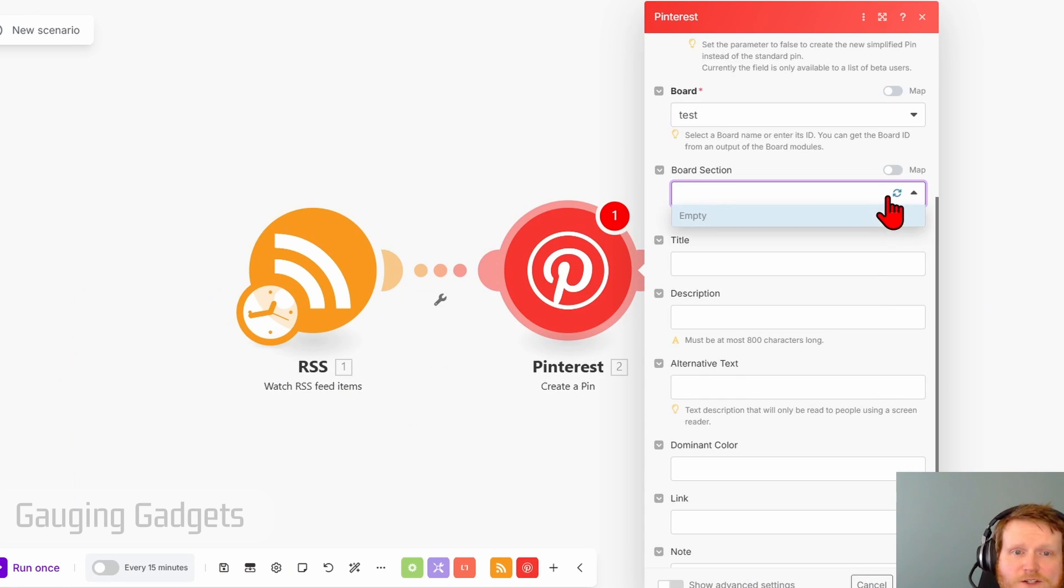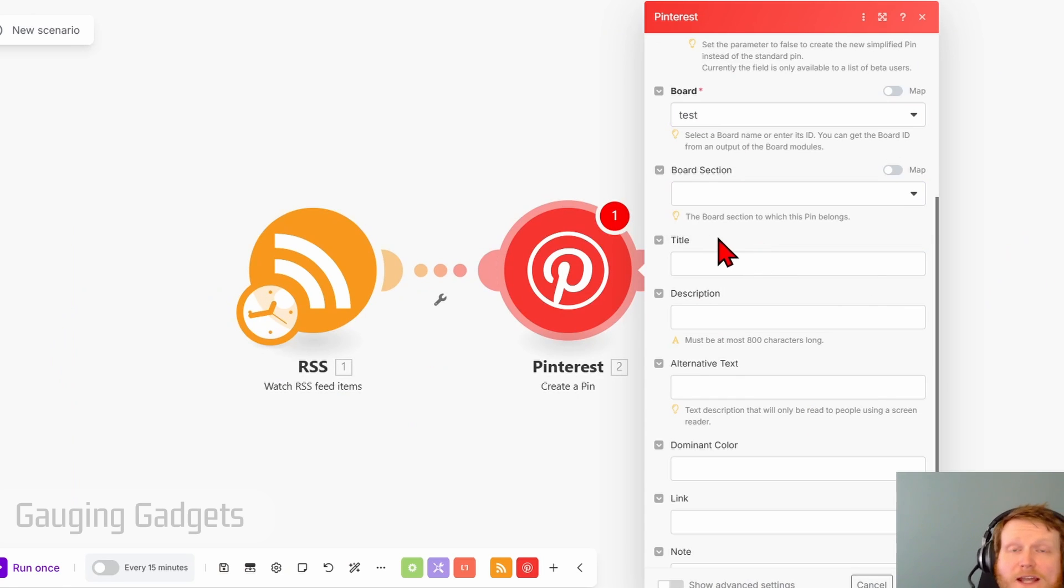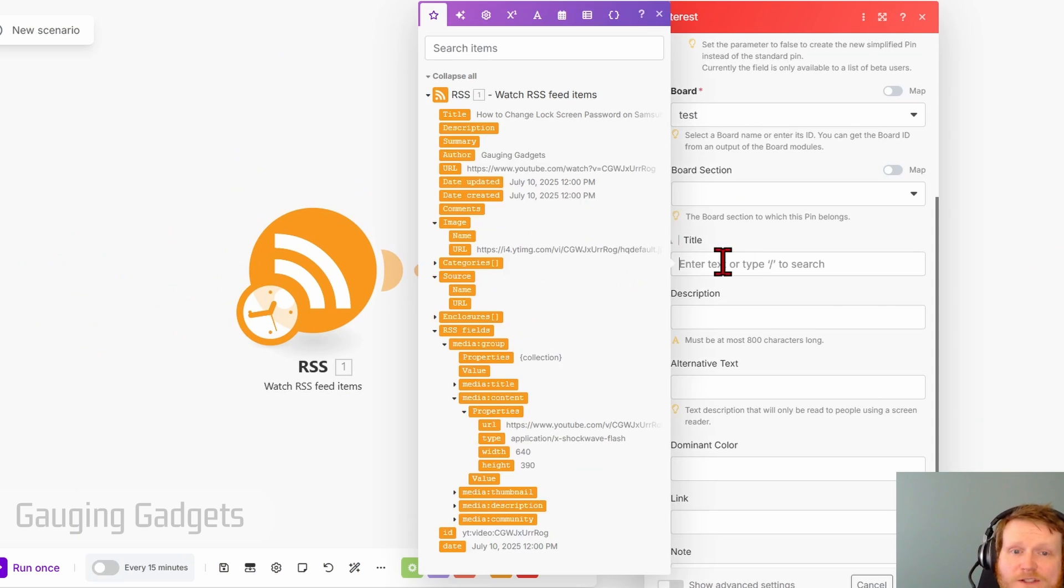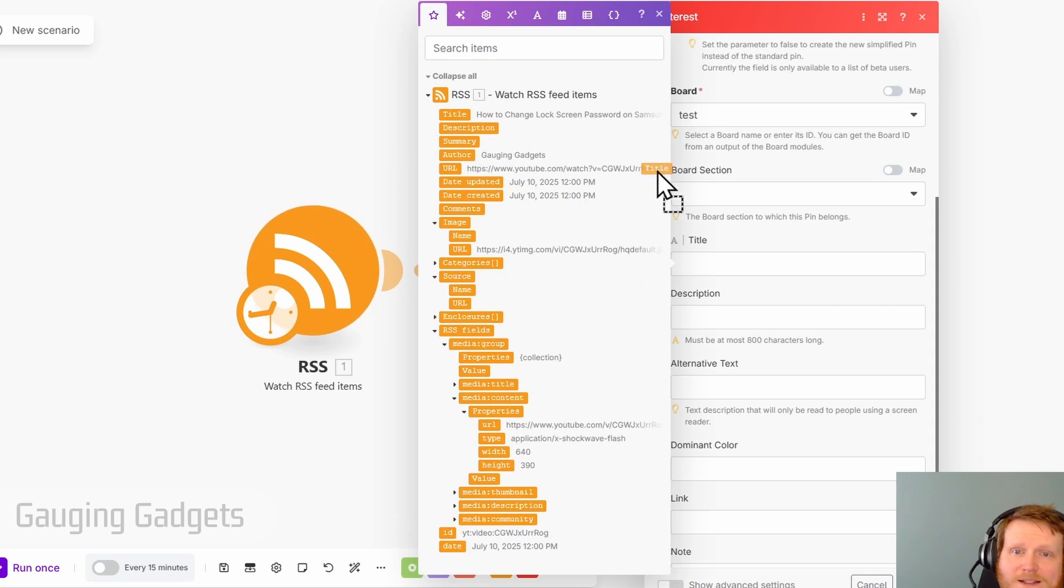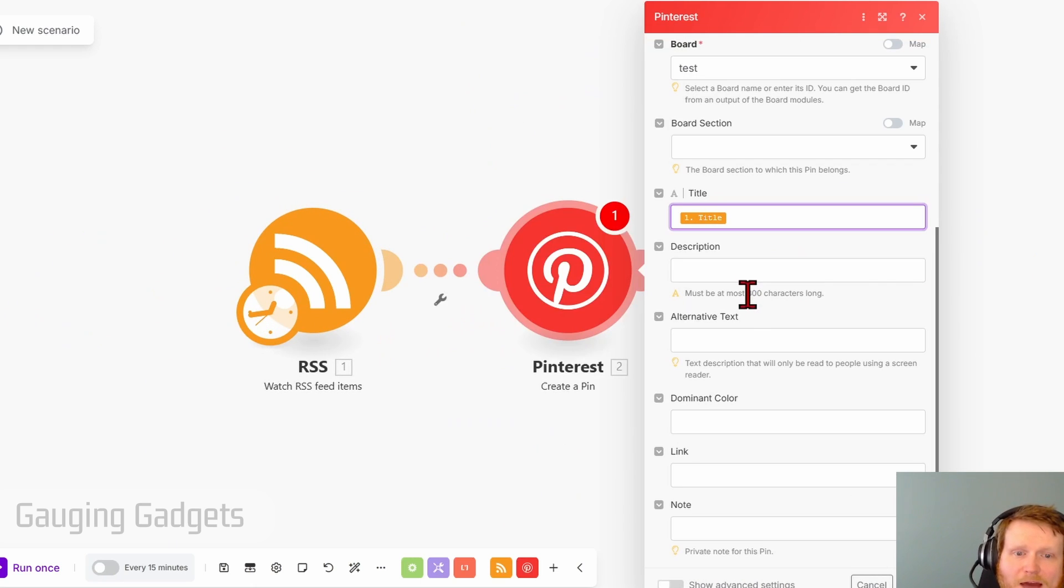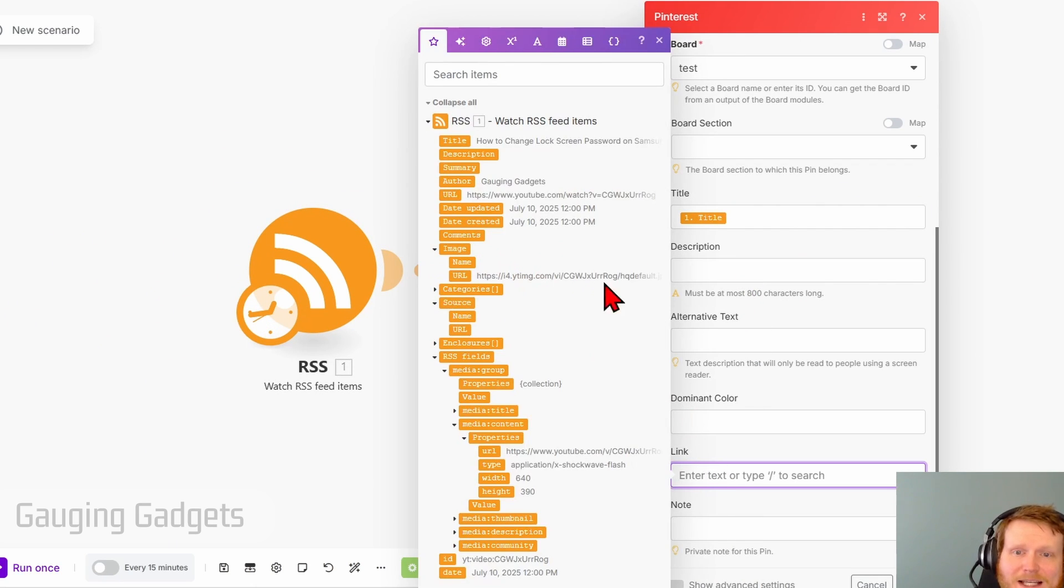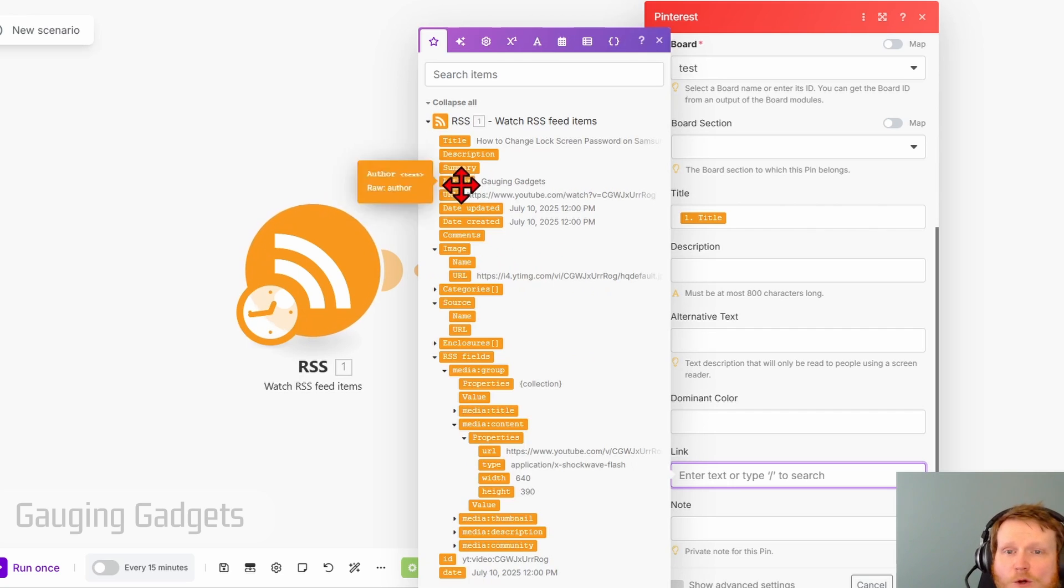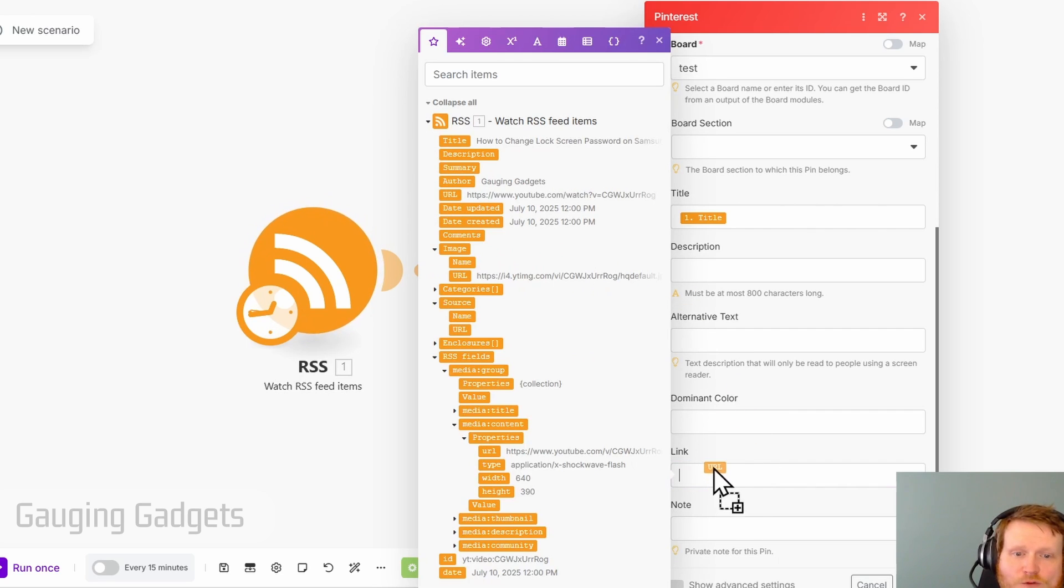Now the next thing that we need to do is the title. This one's easier. Select title. Then go up into the RSS feed and drag the title into the section. After that, go down to link. And all we need to do is select the URL directly below author, select URL and drag that in.